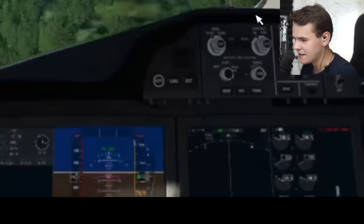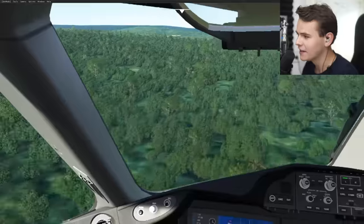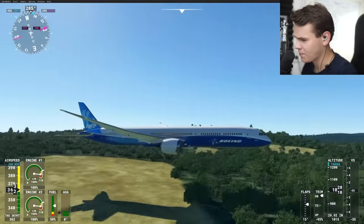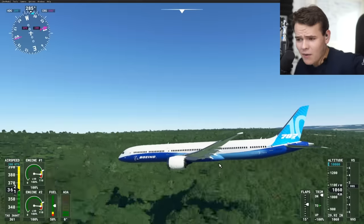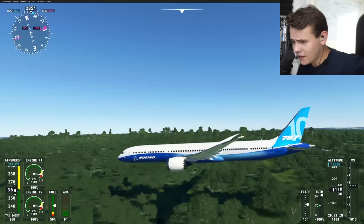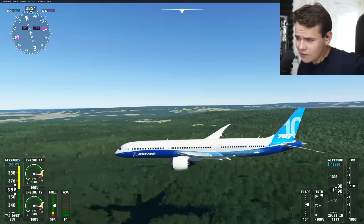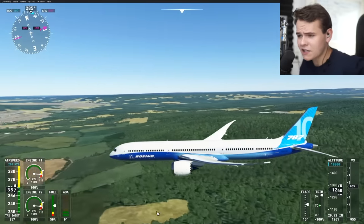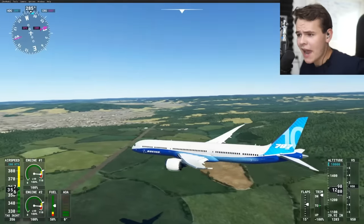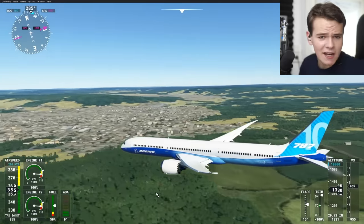I'm always deeply impressed with Microsoft Flight Simulator, unless there's an update that breaks the whole thing. But apparently offline usage is quite possible. Thank you so much for watching today's video and I'll see you guys tomorrow as always - good night.